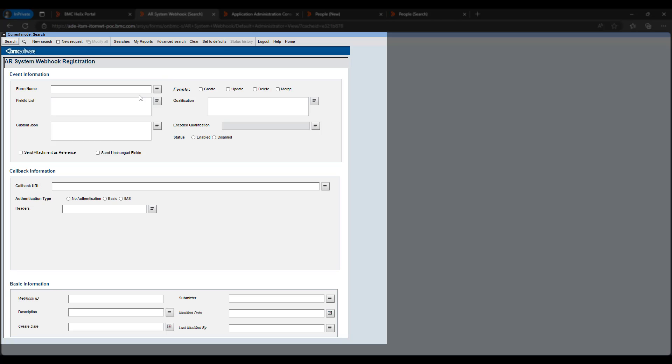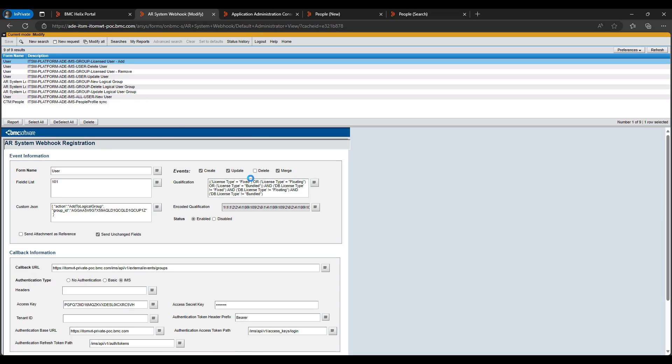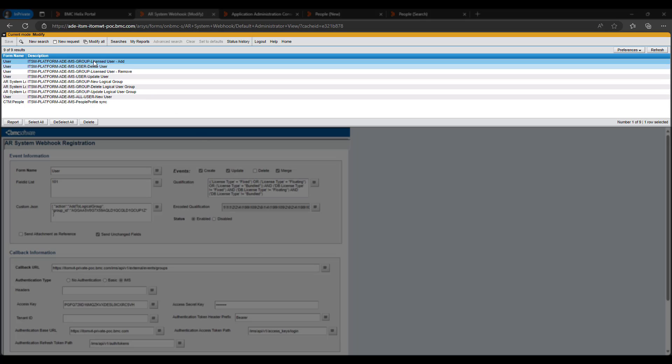So this is the ITSM webhook registration form. I will just search all the webhooks. So all of these webhooks are responsible to push the new users to the Helix portal or push the update of users to the Helix portal.